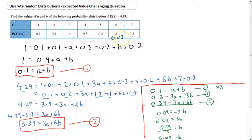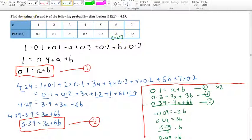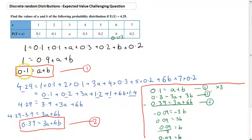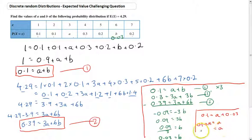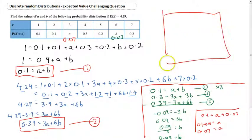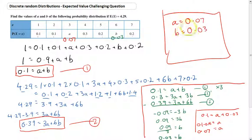The probability of getting a 6 is 0.03. Now, using our first formula 0.1 equals A plus B, we substitute B equals 0.03: 0.1 equals A plus 0.03, so A equals 0.1 minus 0.03, which gives A equals 0.07. So make sure you state clearly: A is equal to 0.07 and B is equal to 0.03. That completes this particularly challenging question, and there are similar questions in your textbook you can try out.